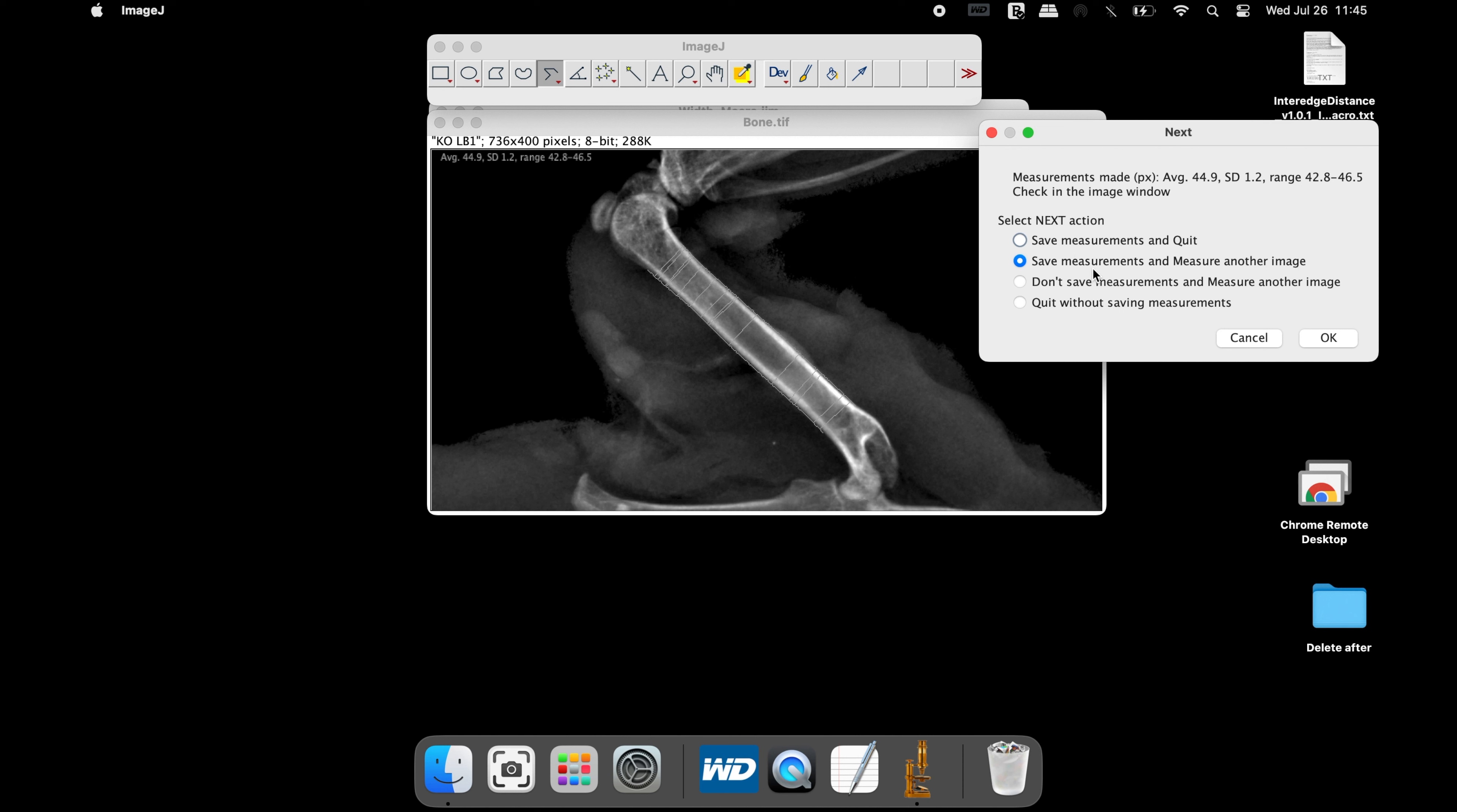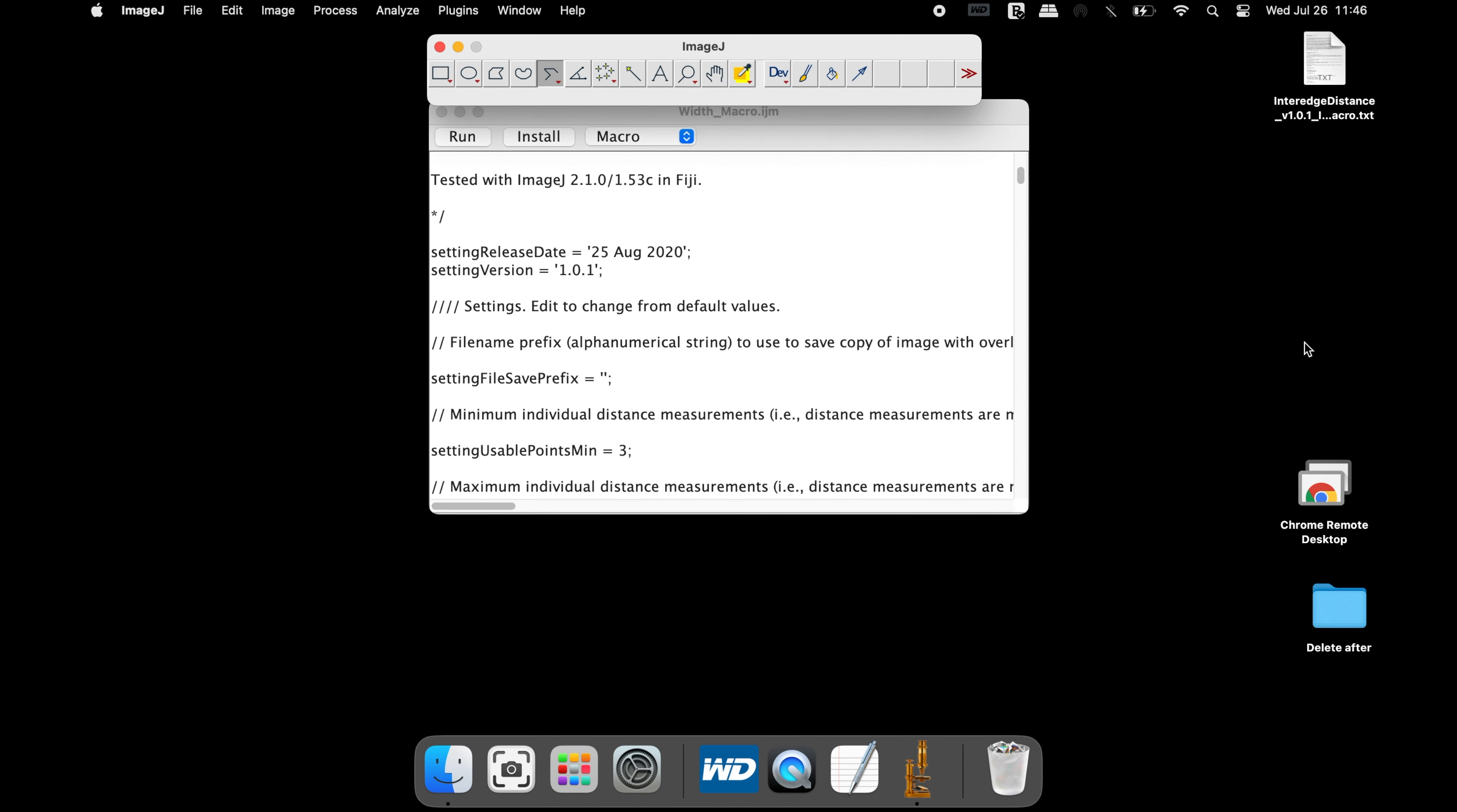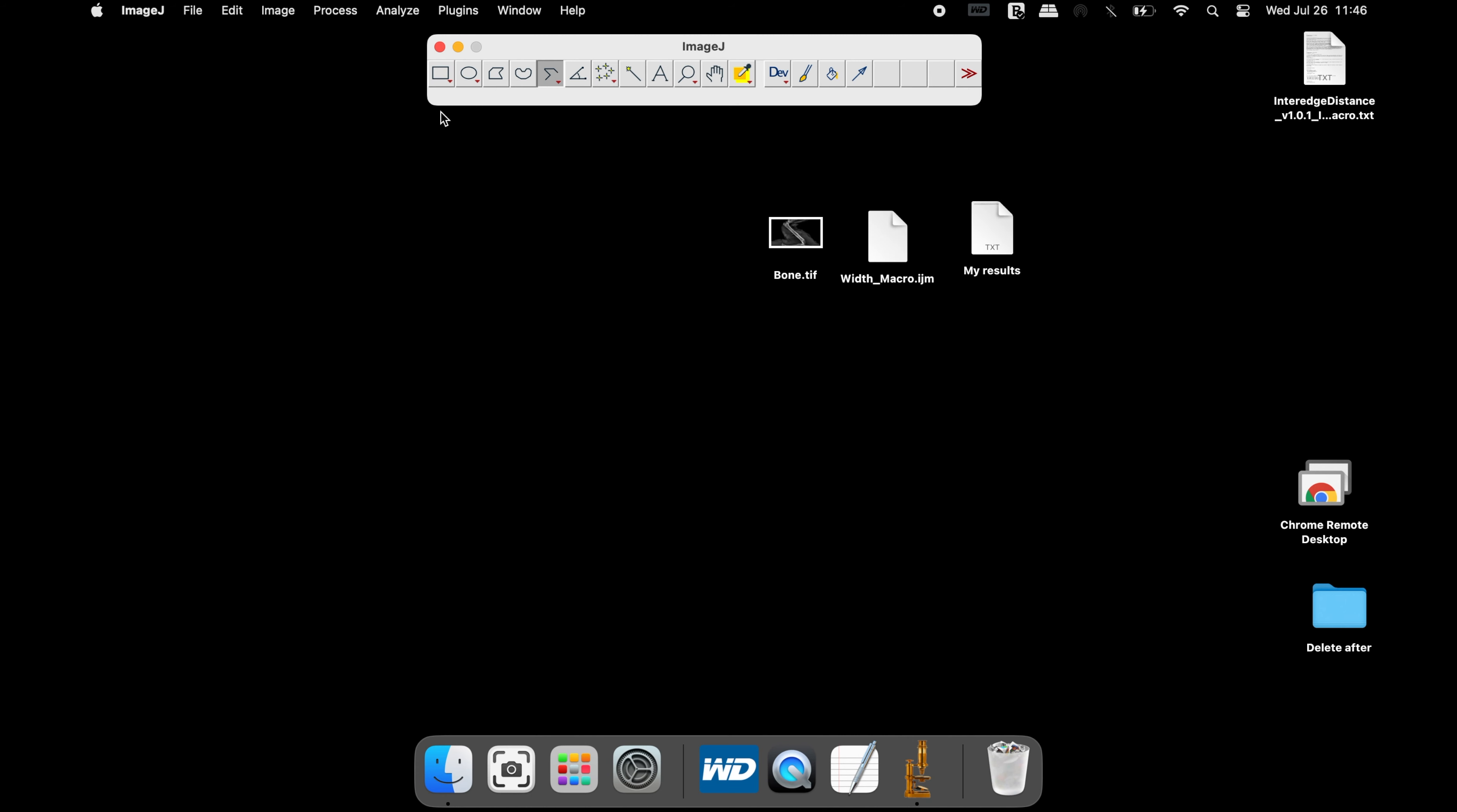In the next pop-up window, it asks the users whether to continue measuring additional images or to save the measurement and quit the macro program. Once the action is chosen, click OK.